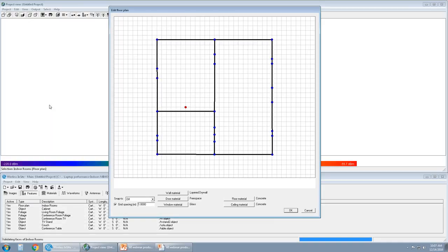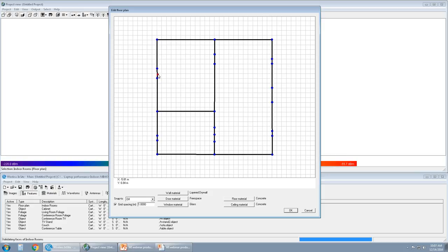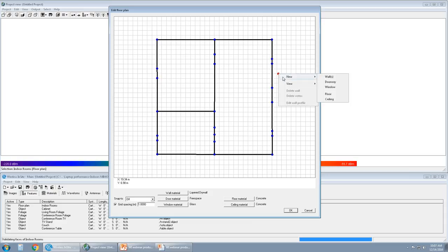This is the floor plan editor within Wireless Insight. This is a 2D sketcher. We have created the bounds with a wall and another wall here. And these blue dots demonstrate walls and windows. Walls and windows can be created by right-clicking, new, walls, doorways, or windows.